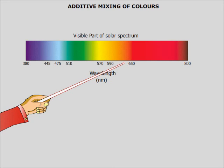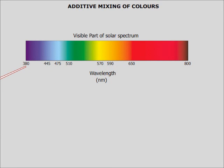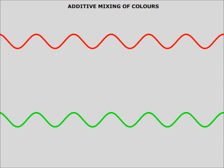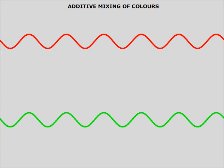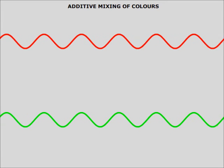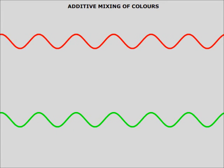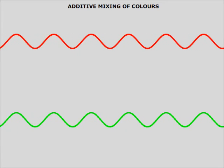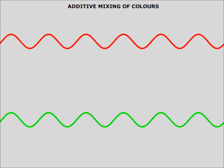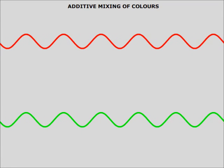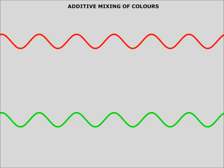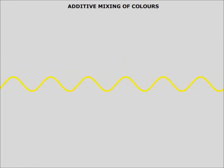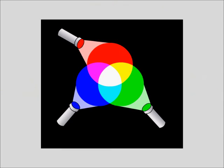However, all the visible colors fall within the wavelength range starting from 380 nm to about 800 nm. Additive mixing means superimposition of two electromagnetic waves. A wave having wavelength of green color mixes with a wave having wavelength of red color gives a wave having wavelength of yellow color. This is just like mixing of light rays.